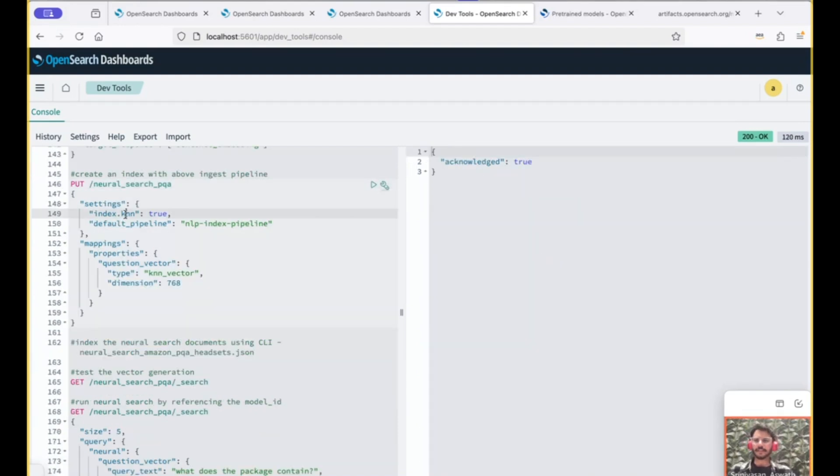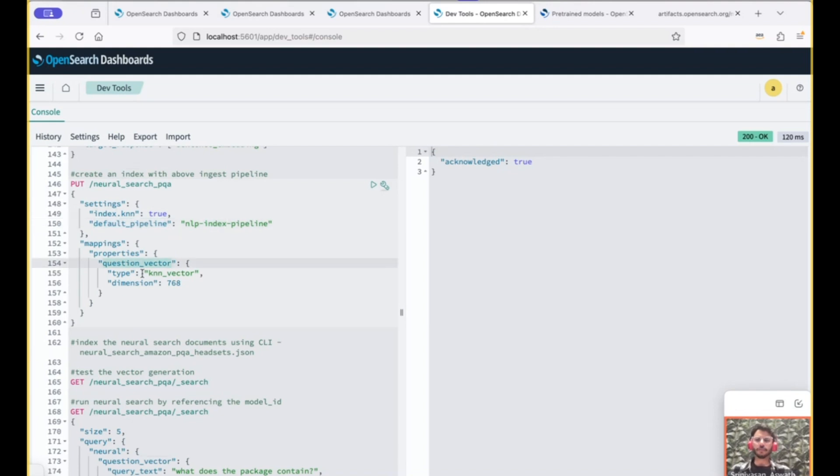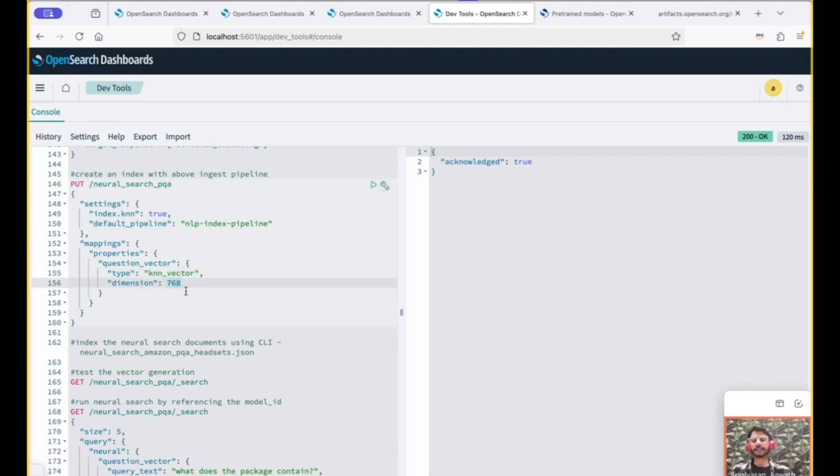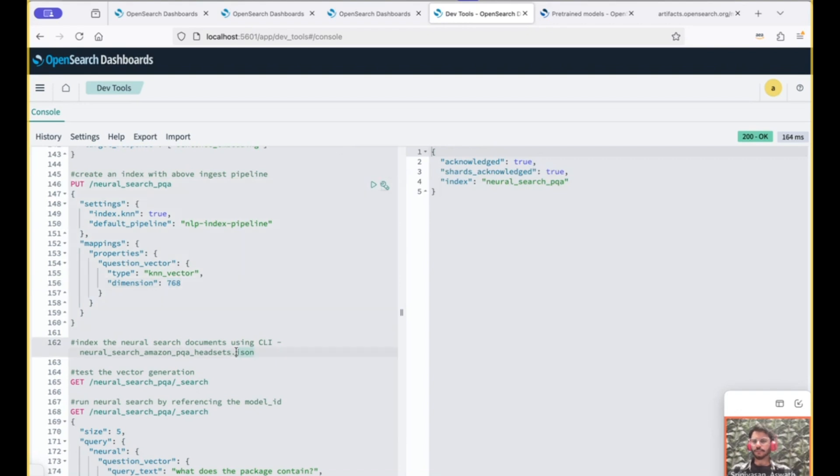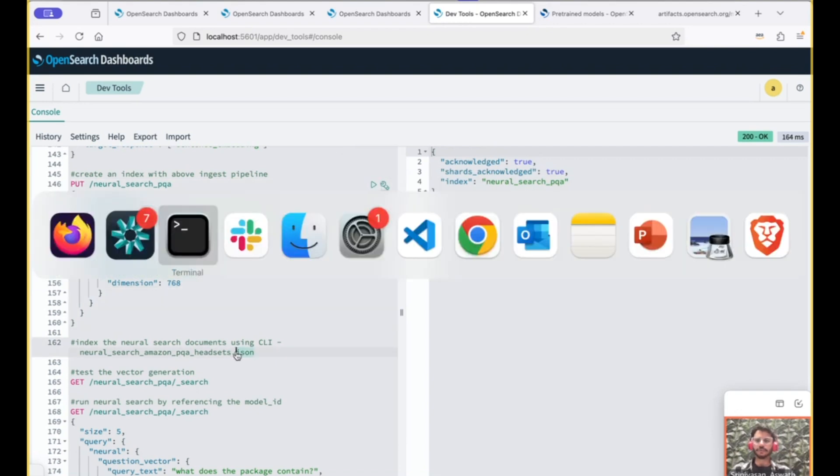Now let's create the index, a KNN index. The default pipeline would be the pipeline that we just created. And the vector field would be the question vector of type KNN vector. Dimension would be 768 matching our model's dimension. Let's create it. And the next step would be to ingest the data.